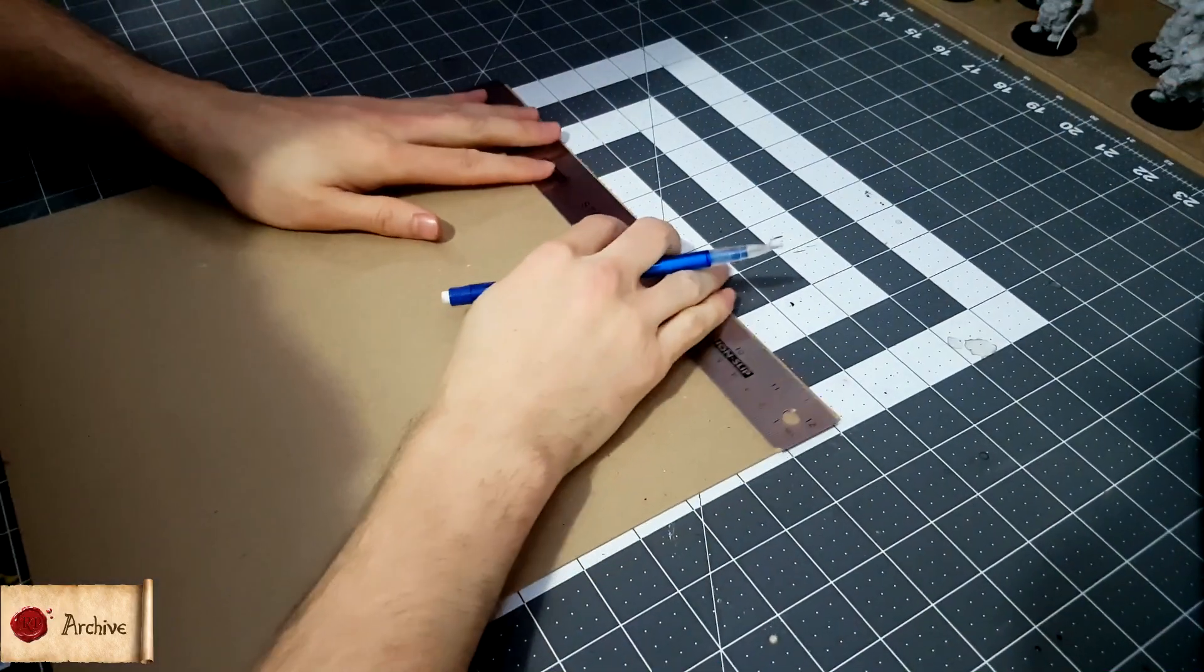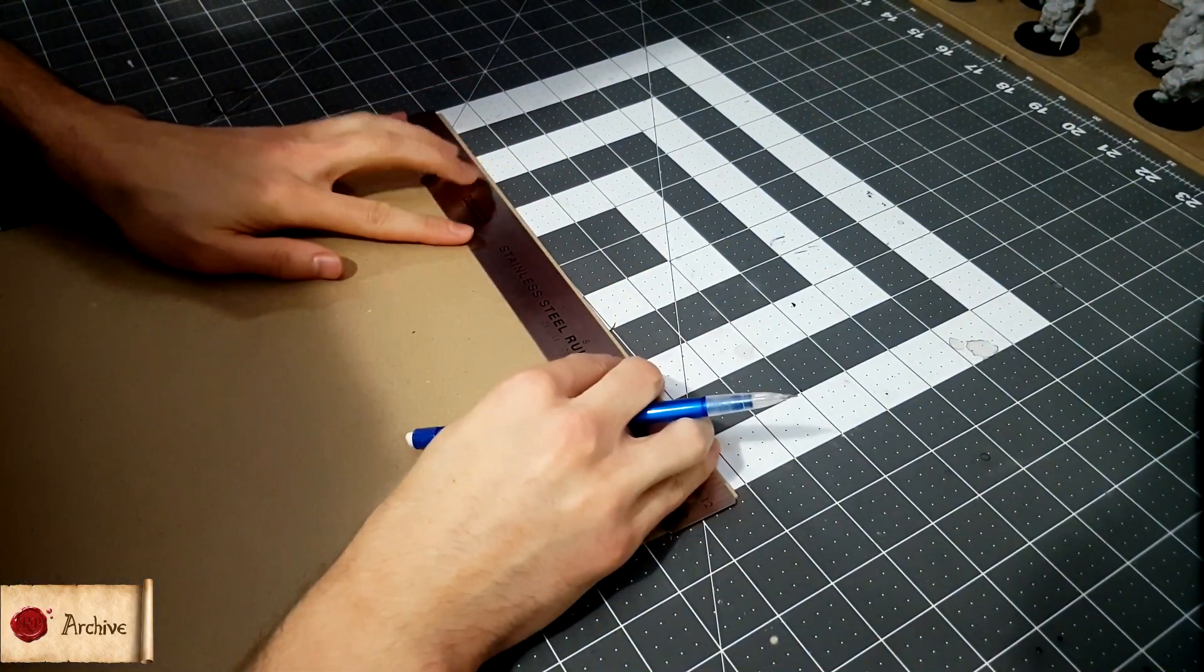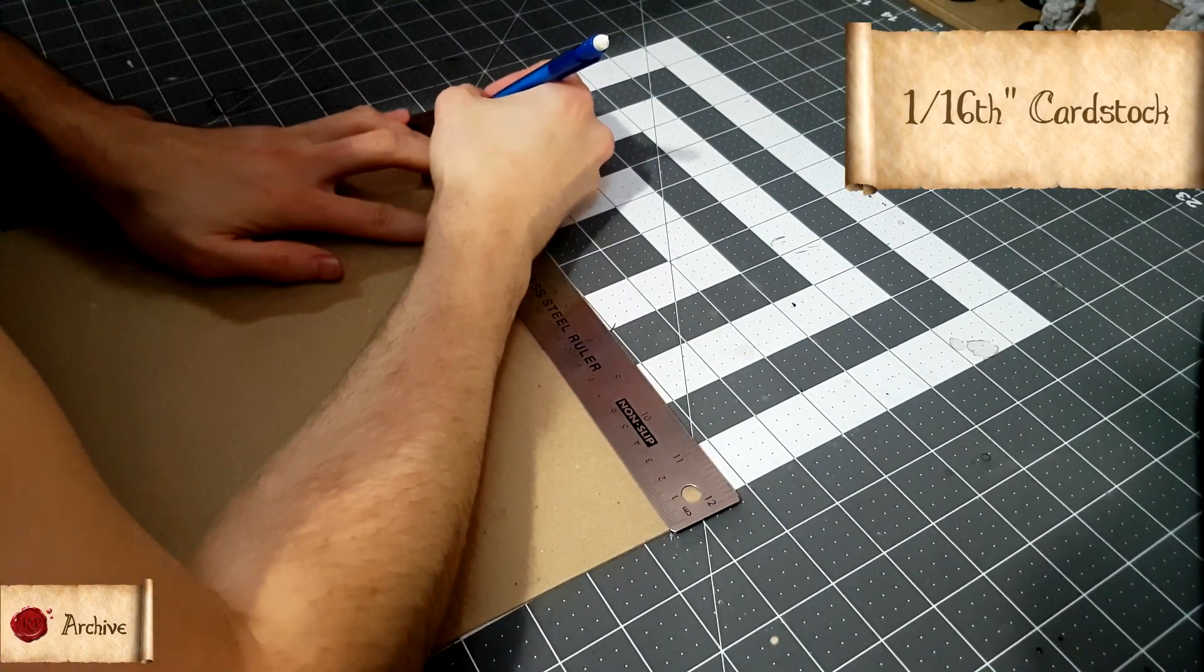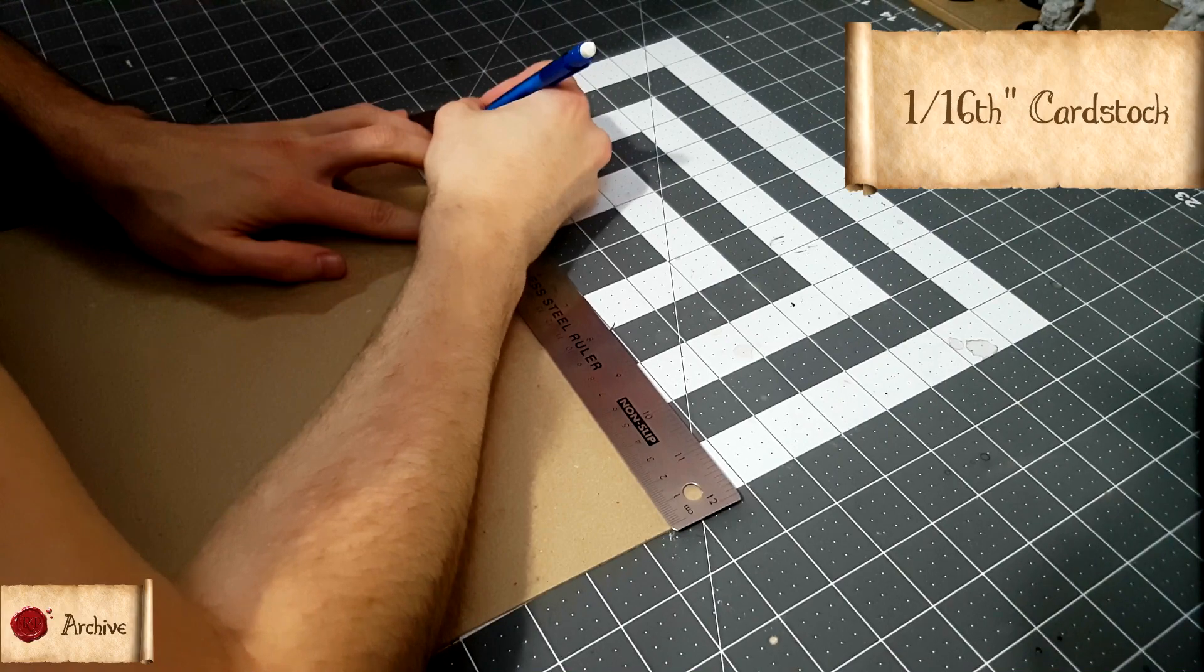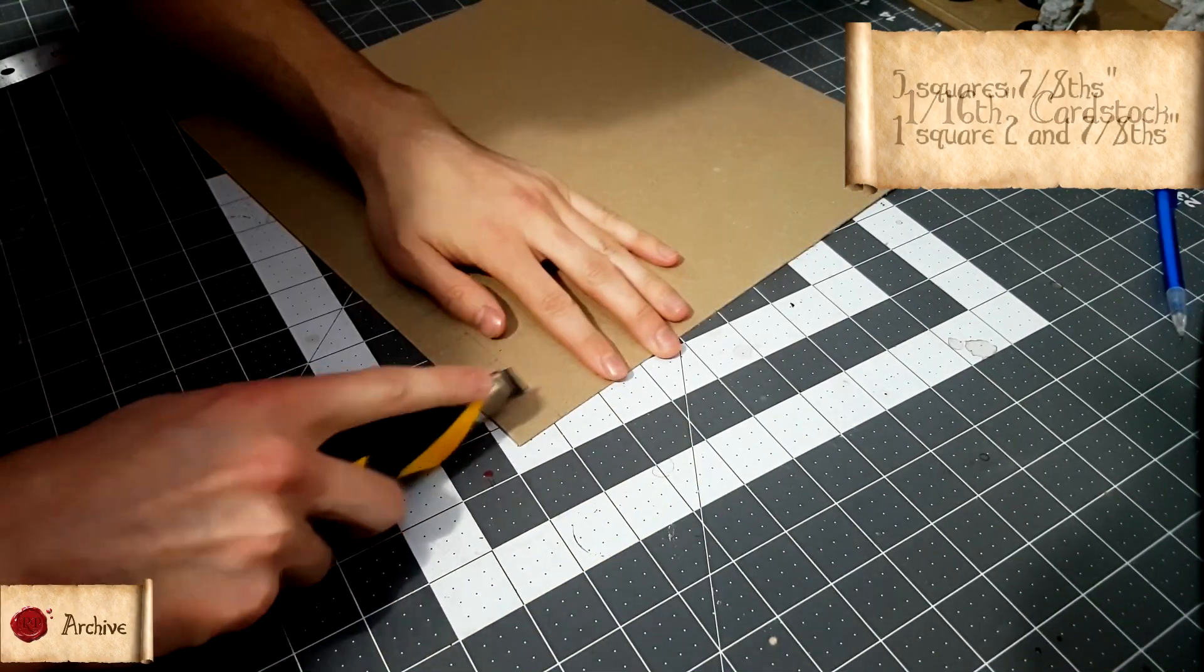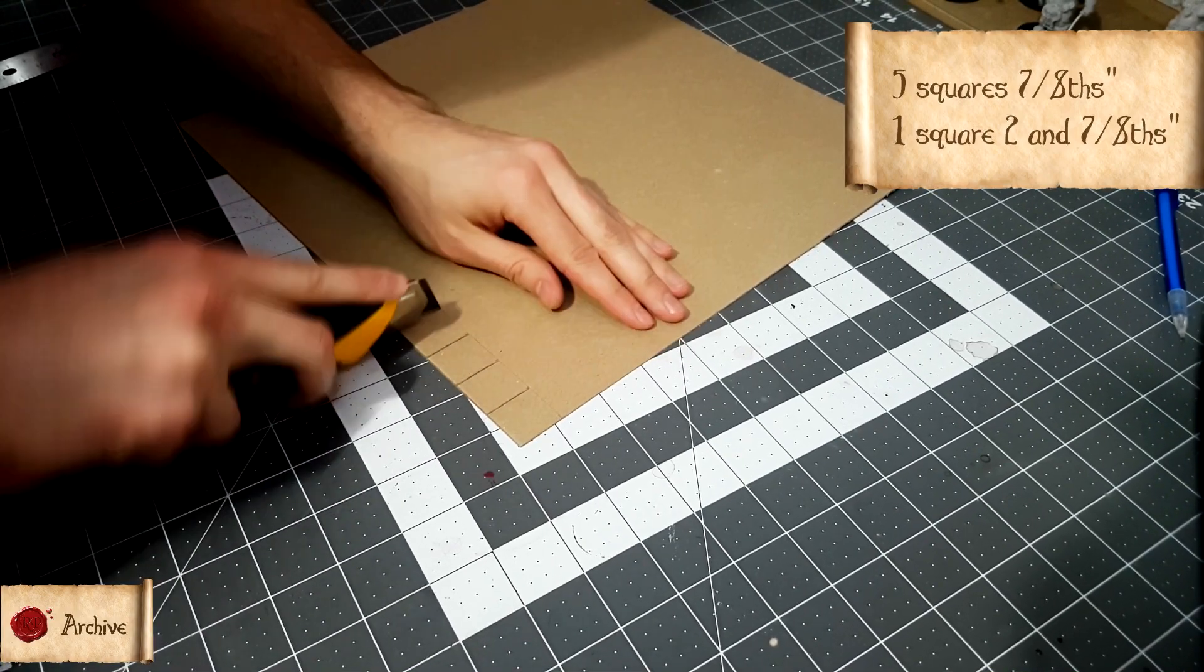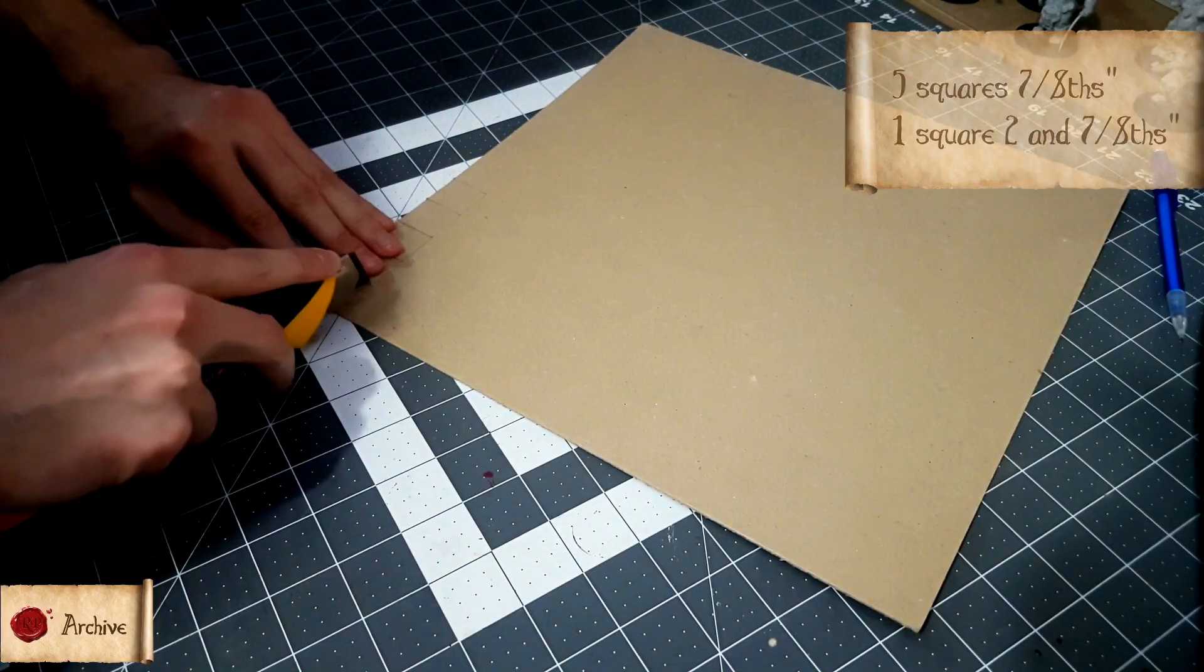Finally, you'll need to add the card tile system beneath the foam. I've done this using one sixteenth of an inch thick card stock, and it must be nice thick card stock. This absolutely will not work with cereal box card or anything like that. Cut out five squares of seven eighths of an inch, then cut one square of two and seven eighths of an inch. This will give you the base format of the grid system.